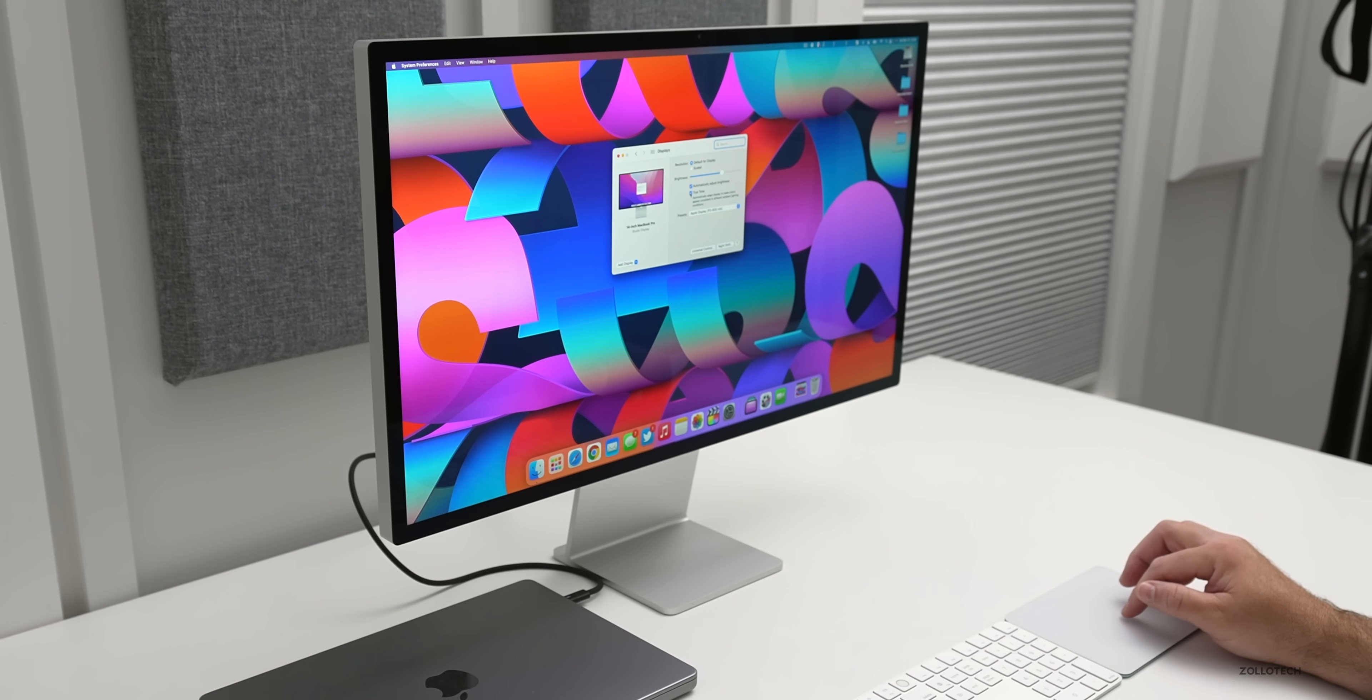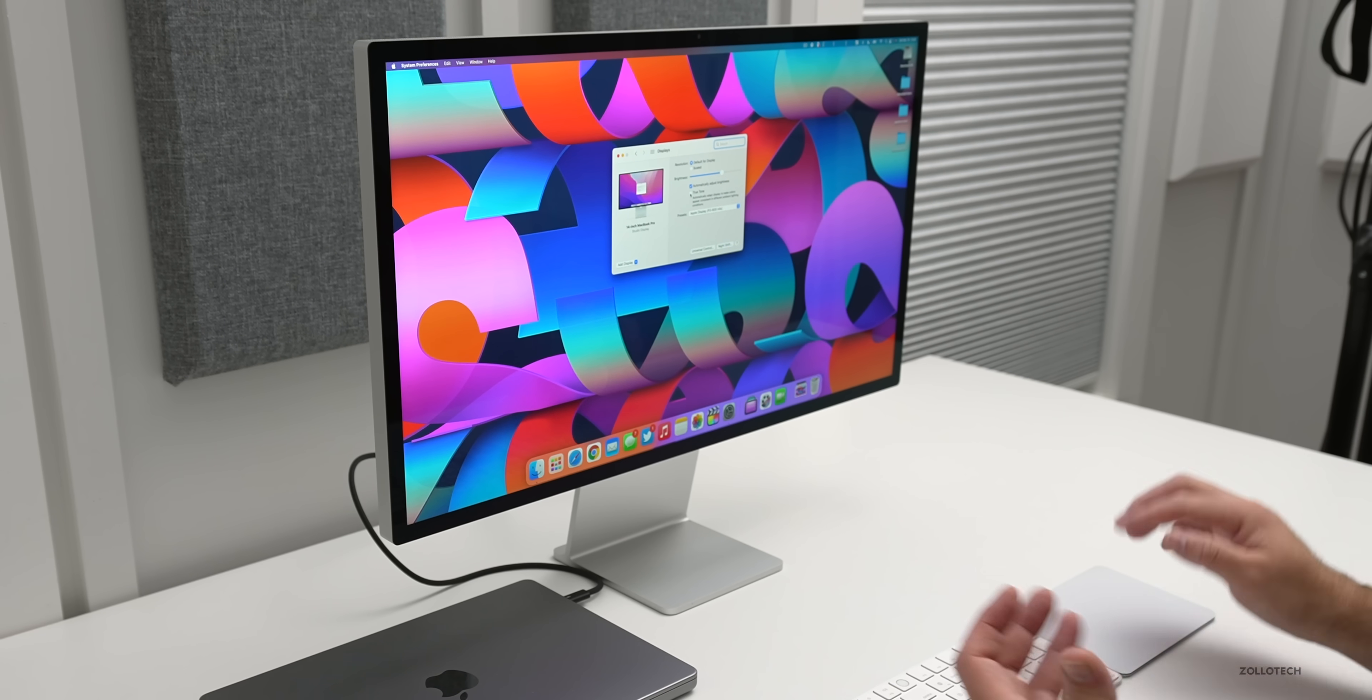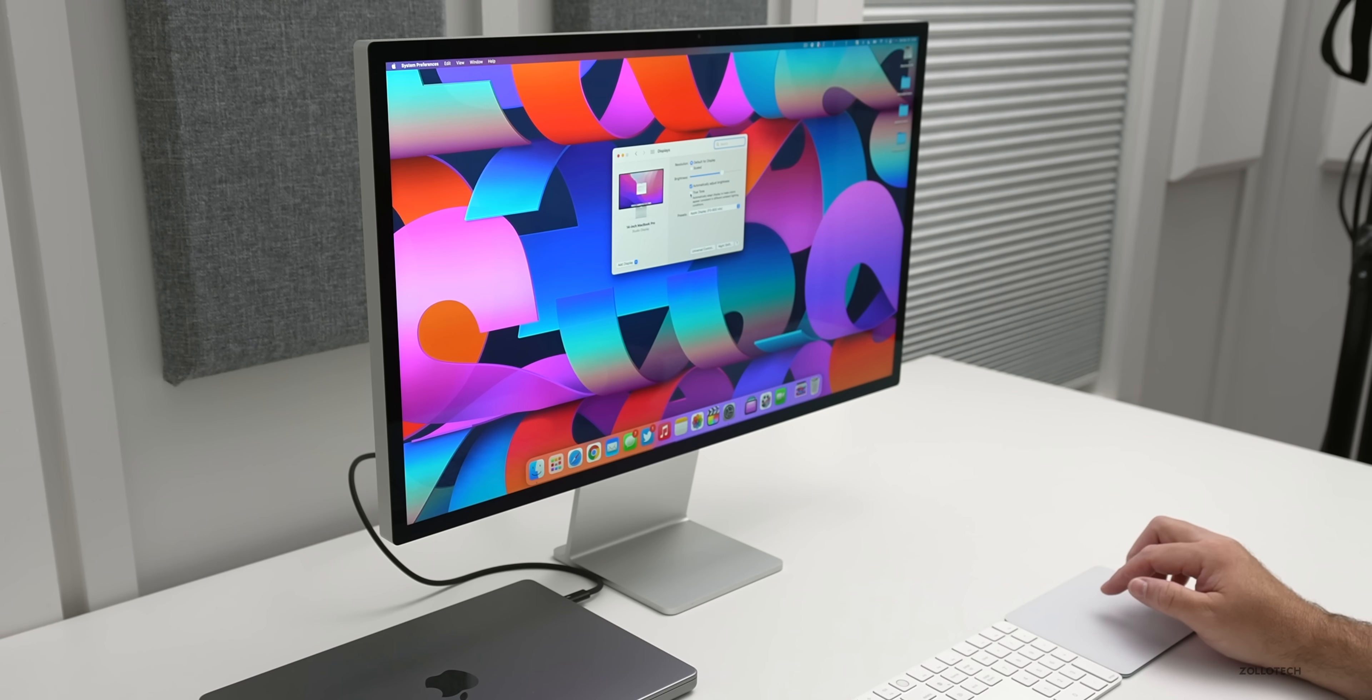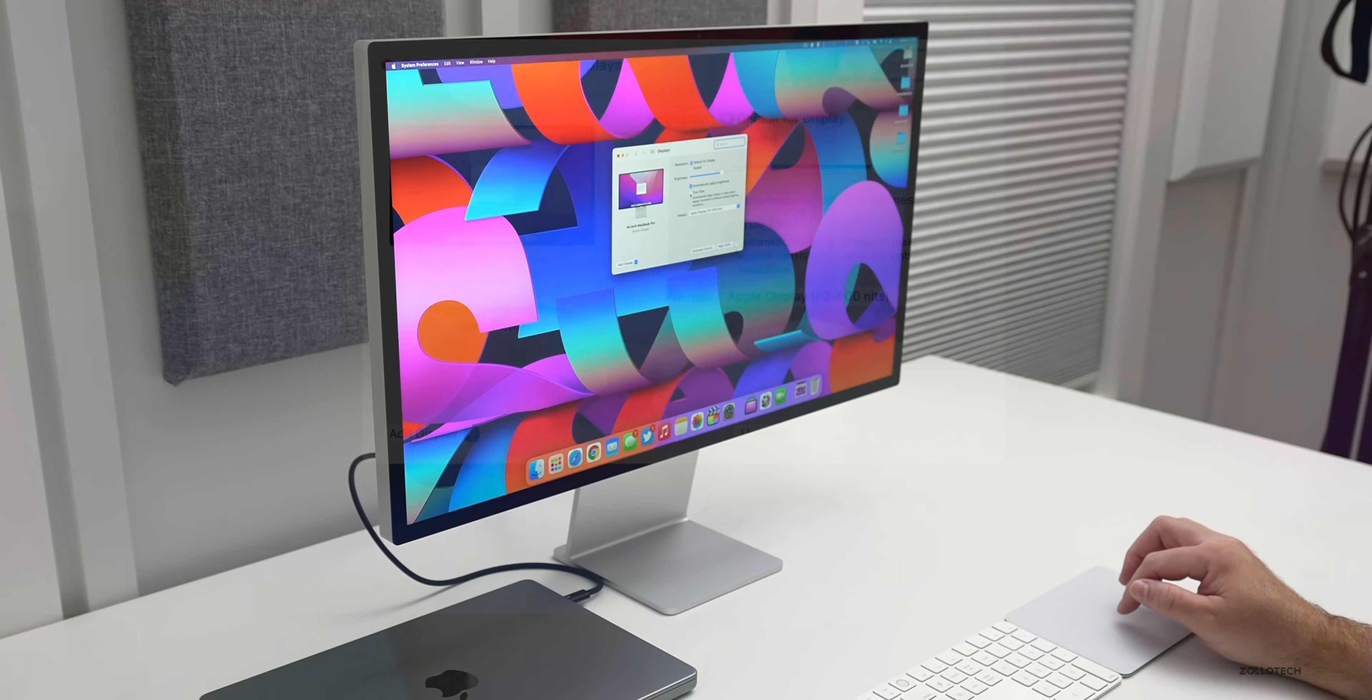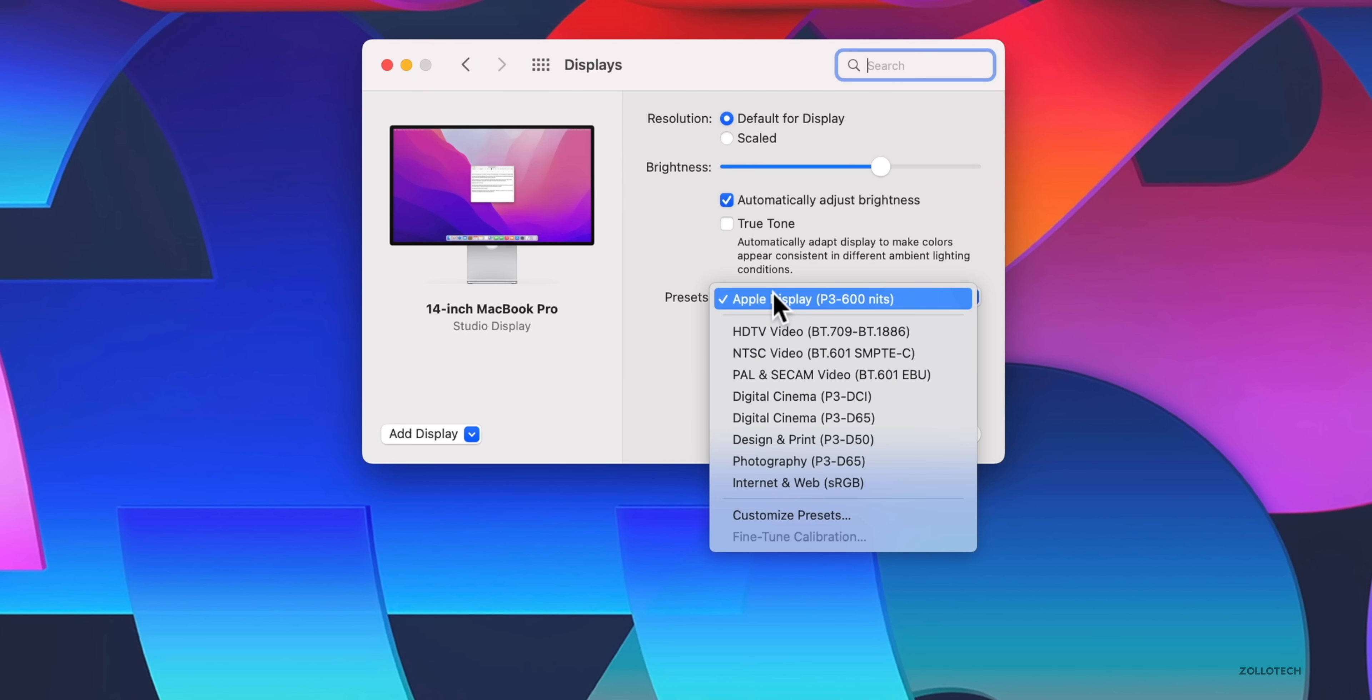And of course you can customize those as well to whatever you'd like. We do have true tone. I tend to turn that off because I want it to look true to life, not the white of what the ambient light sensor is picking up, but in general it looks great as far as that goes. And of course now we have universal control where we can use that with an iPad as well. So you can adjust this to whatever you'd like, and of course automatically adjust brightness if you'd like as well. But no HDR modes unfortunately.